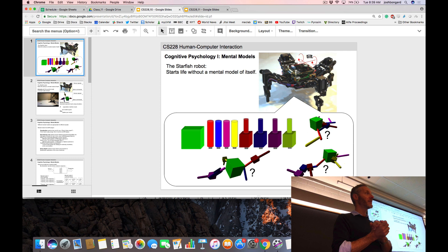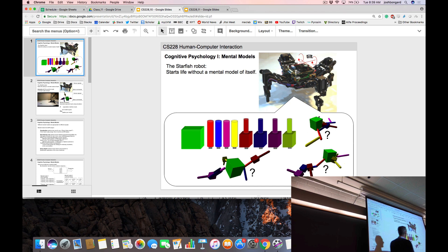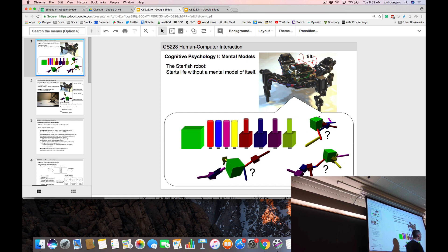Mental models are useful for many things. We're going to focus on the starfish robot and a particular kind of mental model: model of self. We tell the starfish robot it's made up of these nine parts. Eight of them have motors attached — the little gray rectangles you see here. In this cartoon, it has created three different mental models by putting these nine parts together in different ways, and the question mark reminds us that the robot is going to try to figure out which mental model is correct.